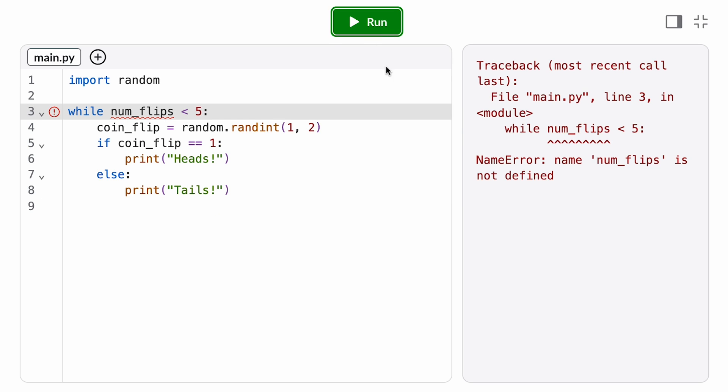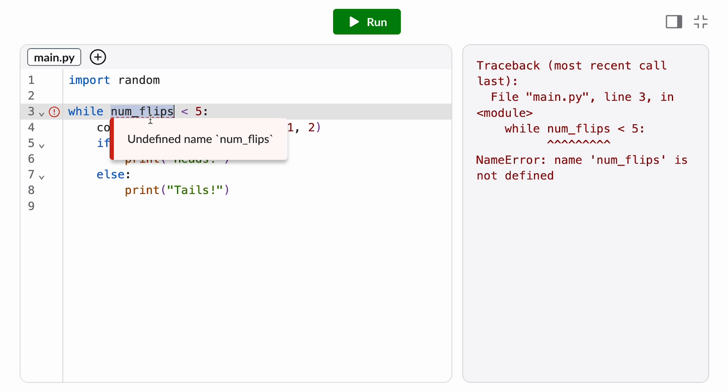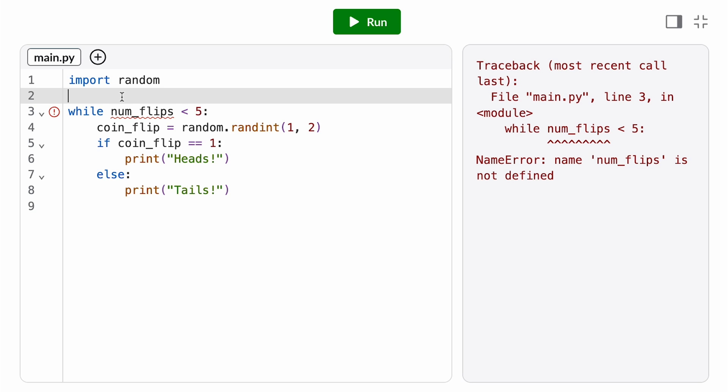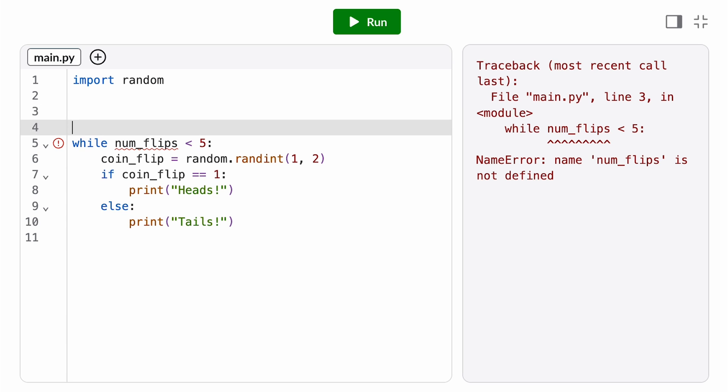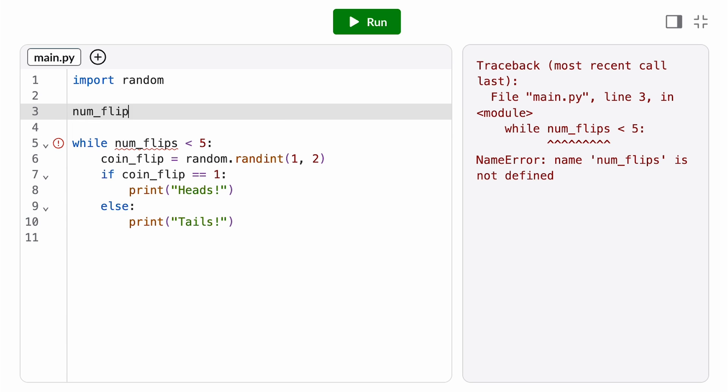If I run this program now, I get a name error because the variable num_flips hasn't been defined. We never assigned it a value. With while loops, we always want to make sure we initialize our loop variable before the loop. Here, we probably want to initialize num_flips to 0 because we haven't done any coin flips yet at this point. We have 0 flips.